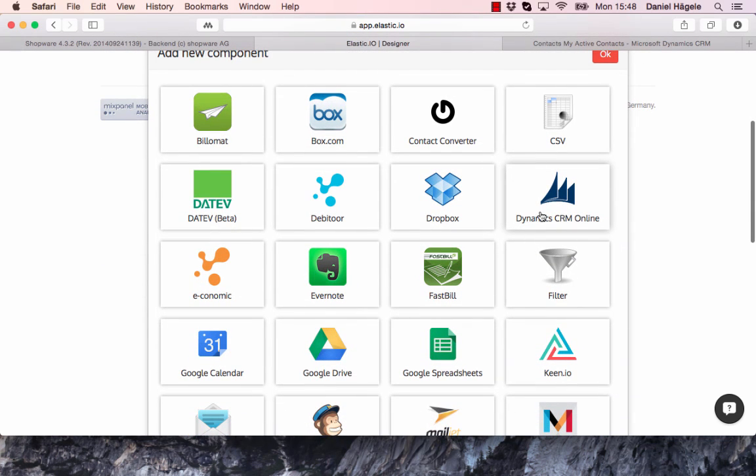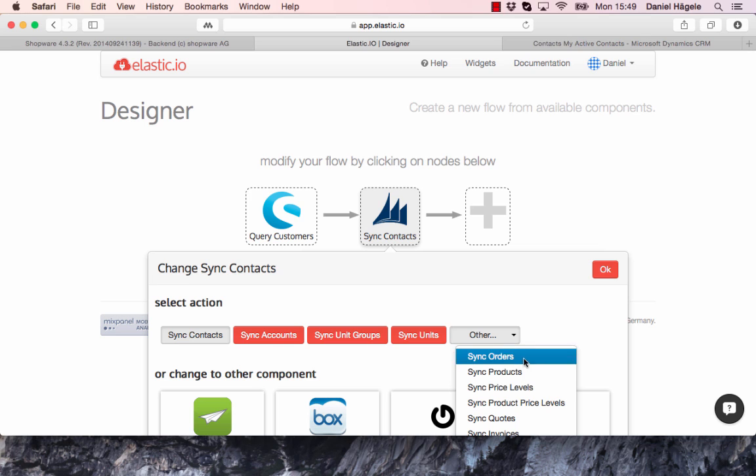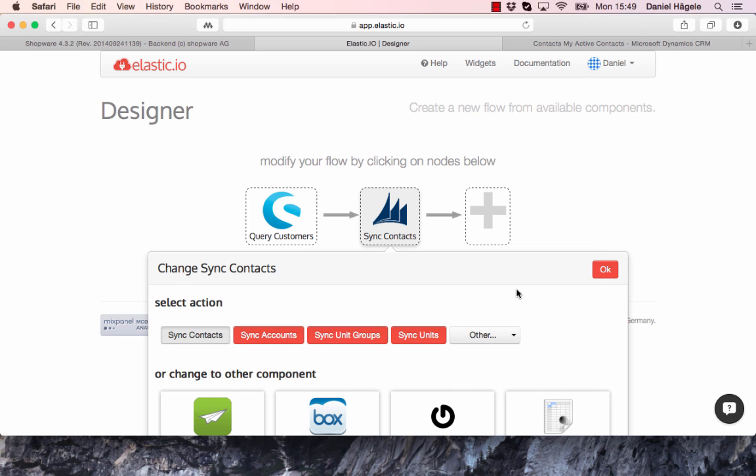On the right side I want to pick Microsoft Dynamics CRM online, and I want to sync the contacts. You can also sync the accounts, units, orders, products, and so on.